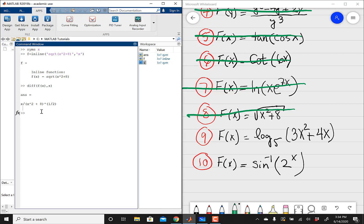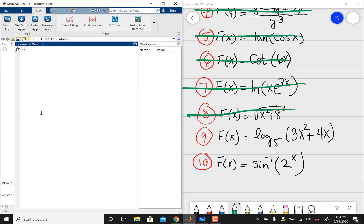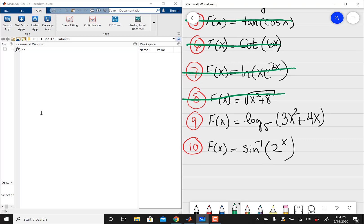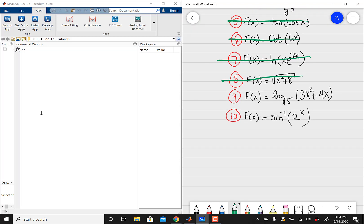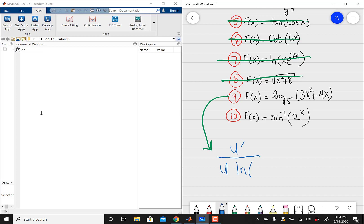Problem number 9 is probably going to be the trickiest problem in this whole set. I'm going to talk about this in some more detail. Problem number 9 involves logarithmic derivatives. The formula — if you were to do this problem by hand — you differentiate whatever is inside your logarithm, and then it's going to be all over that expression u, times the natural log of whatever your base is.